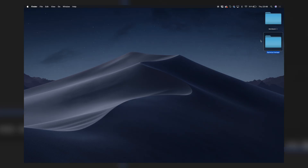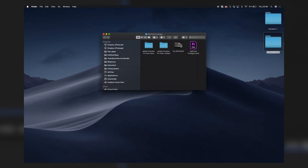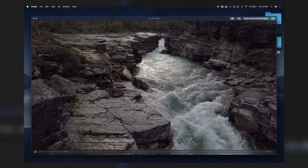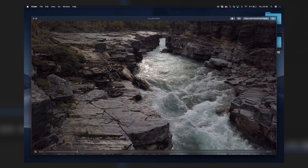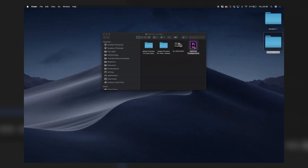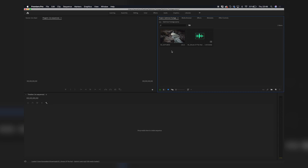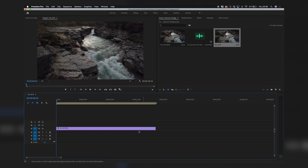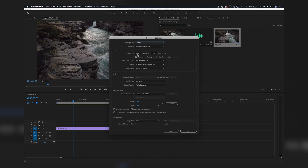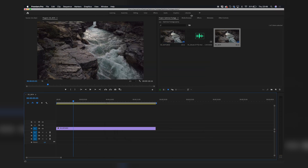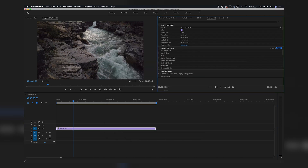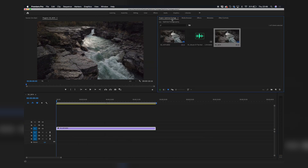First off you will need some footage. Here I have a clip from my DJI Mavic Pro shot in 4K. Let's open up Premiere. So here we have the footage — just drag it to create a new sequence. As you can see it's 4K and it's 25p.